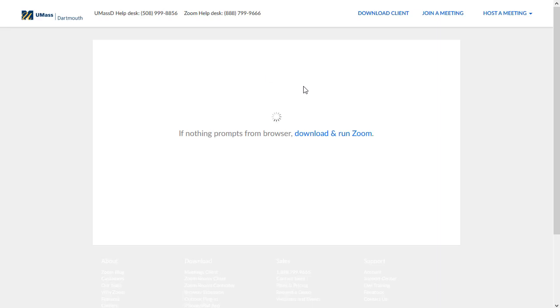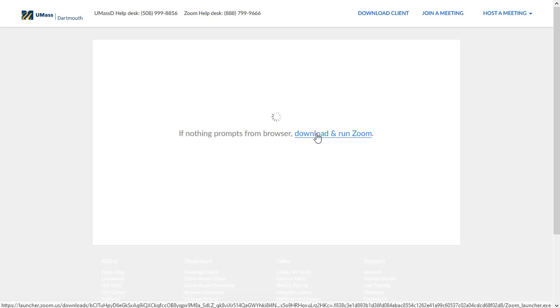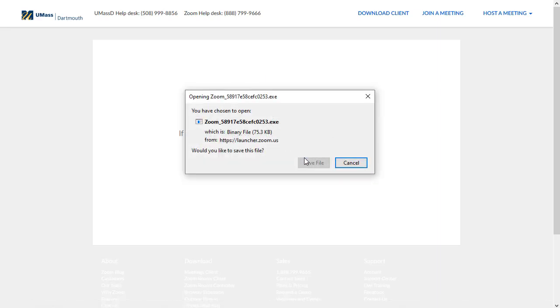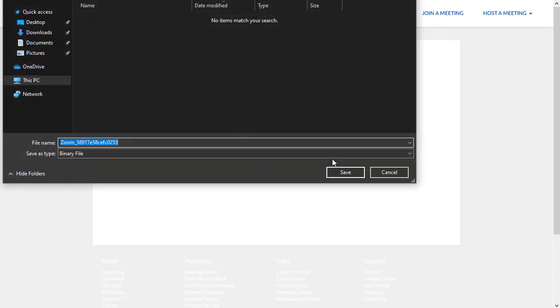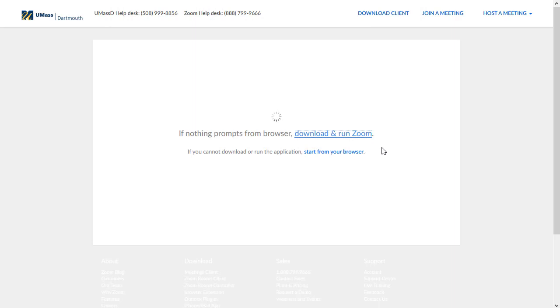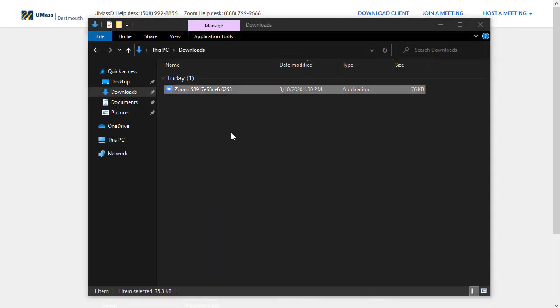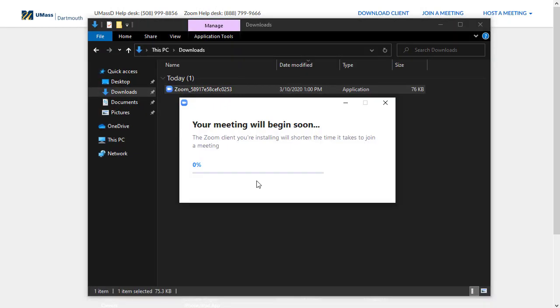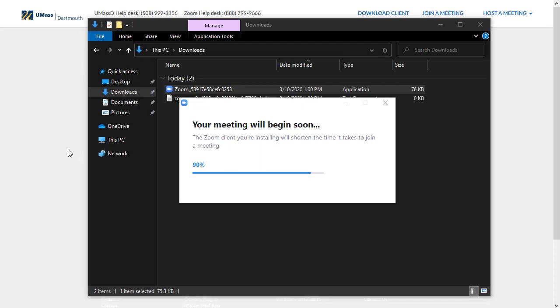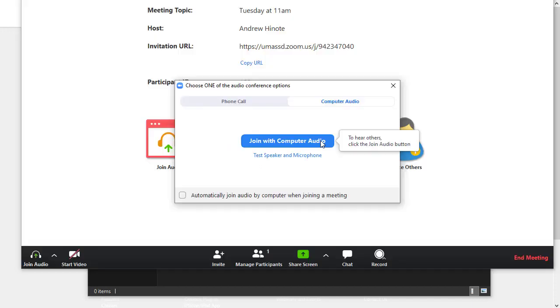Zoom is going to ask you to save a file and run it, so you should save it to your computer and do just that. Once the file has downloaded, double click on it, and if Zoom's already installed, the session will launch. Otherwise, Zoom will install on your computer. It only ever has to install once, so every subsequent meeting will open a bit more quickly.